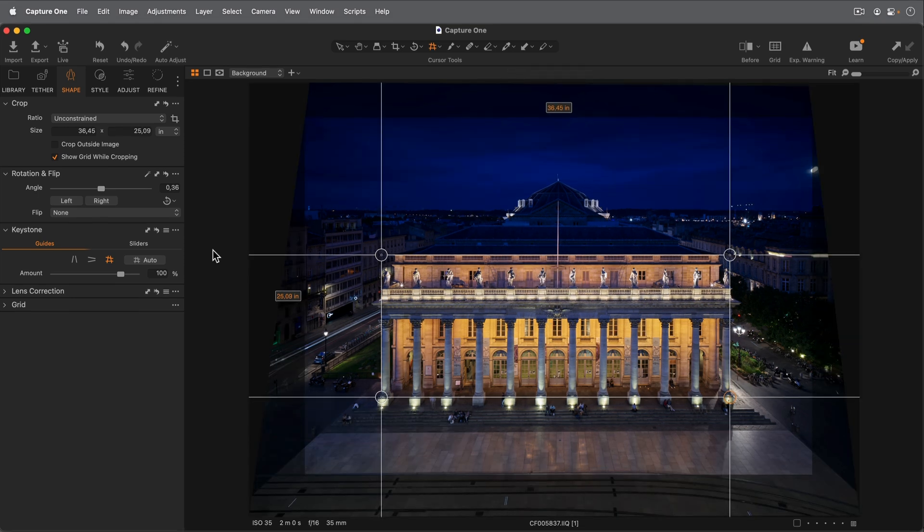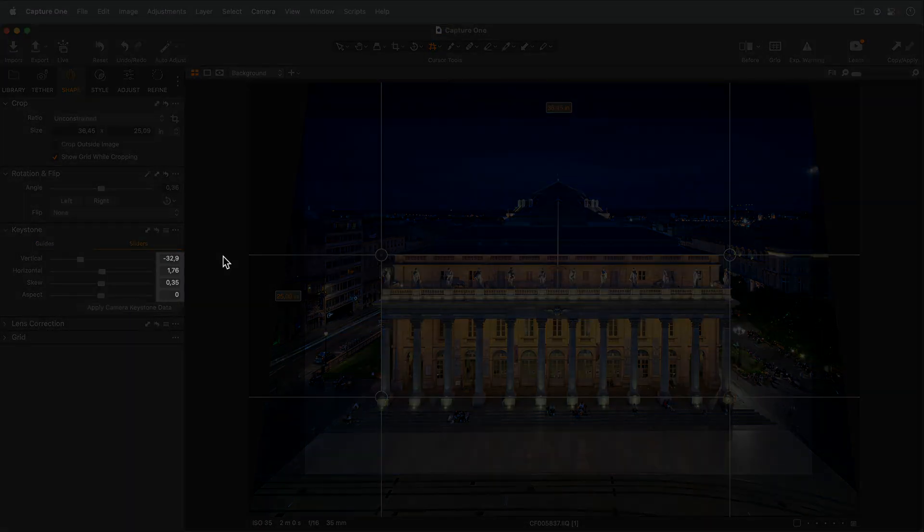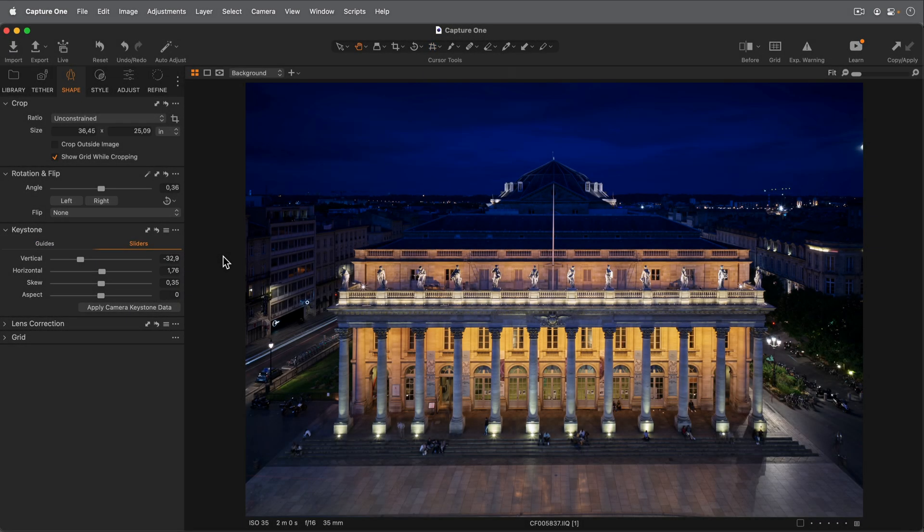When using the Auto function or guides, the sliders will reflect the correction applied in the Sliders tab. Further correction can be applied by adjusting the sliders.